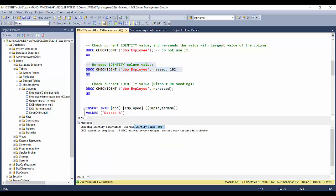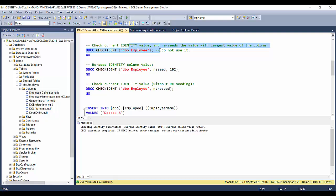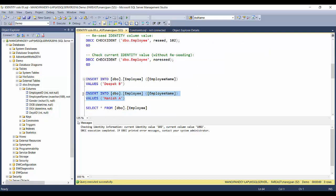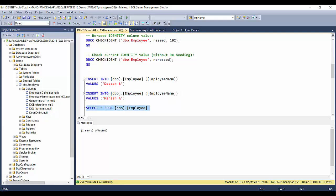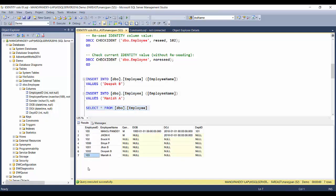The value has been reseeded to 102. Now let's check it using the NORESEED option — it shows 102. Executing it again still shows 102 as the current identity value, confirming that NORESEED does not change anything. Now let's insert another record and check it. We can see that the next record inserted got 103 as its employee ID value, which is exactly what we wanted.